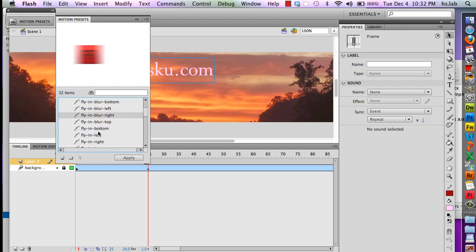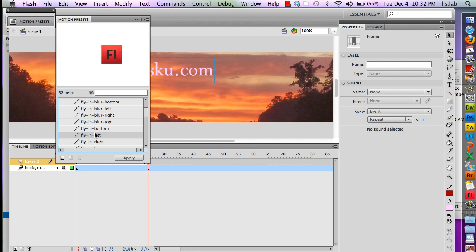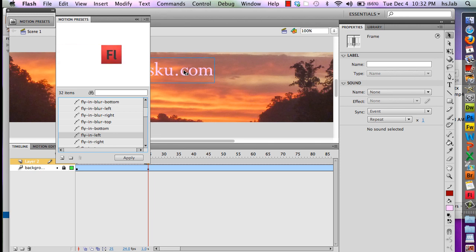I'm going to use fly in left and I want it to stop where my text is right now. If I click the apply button it will start at that point.